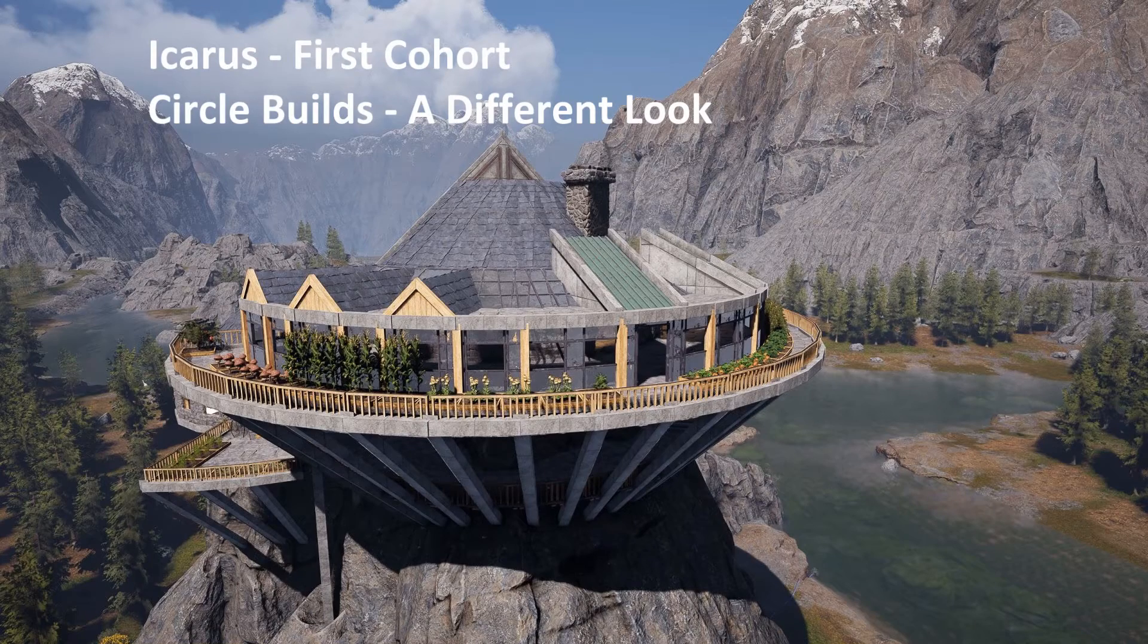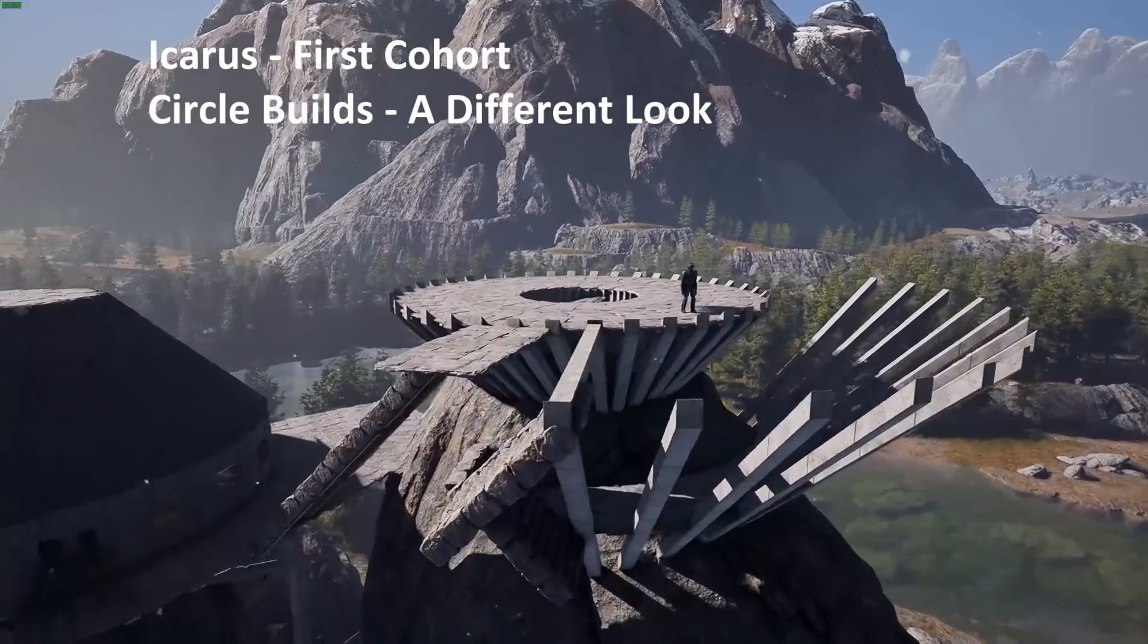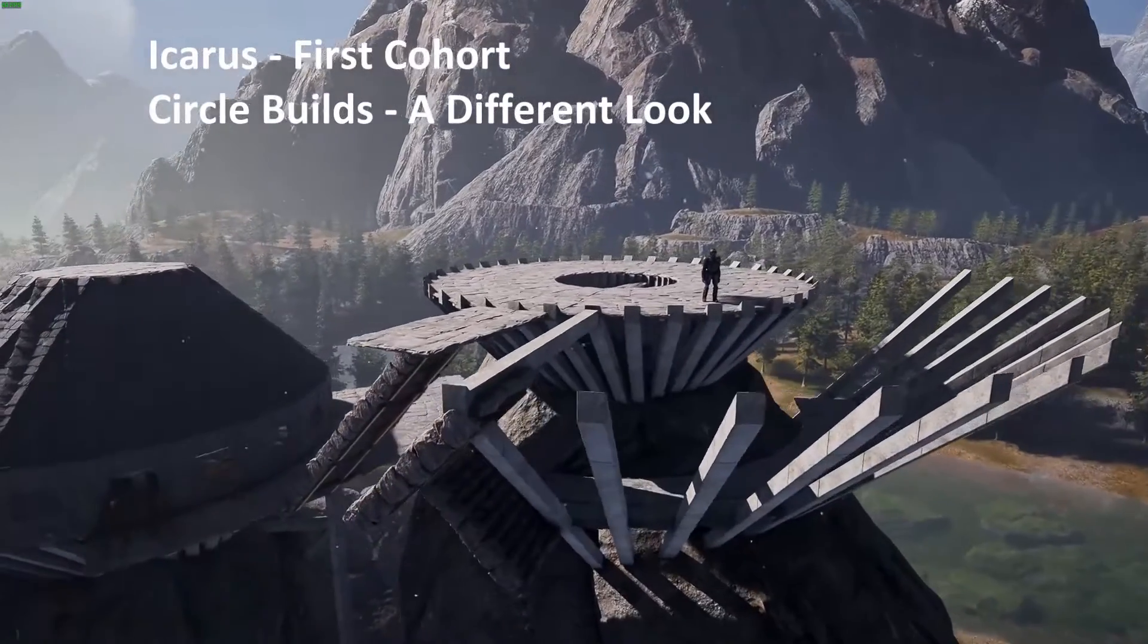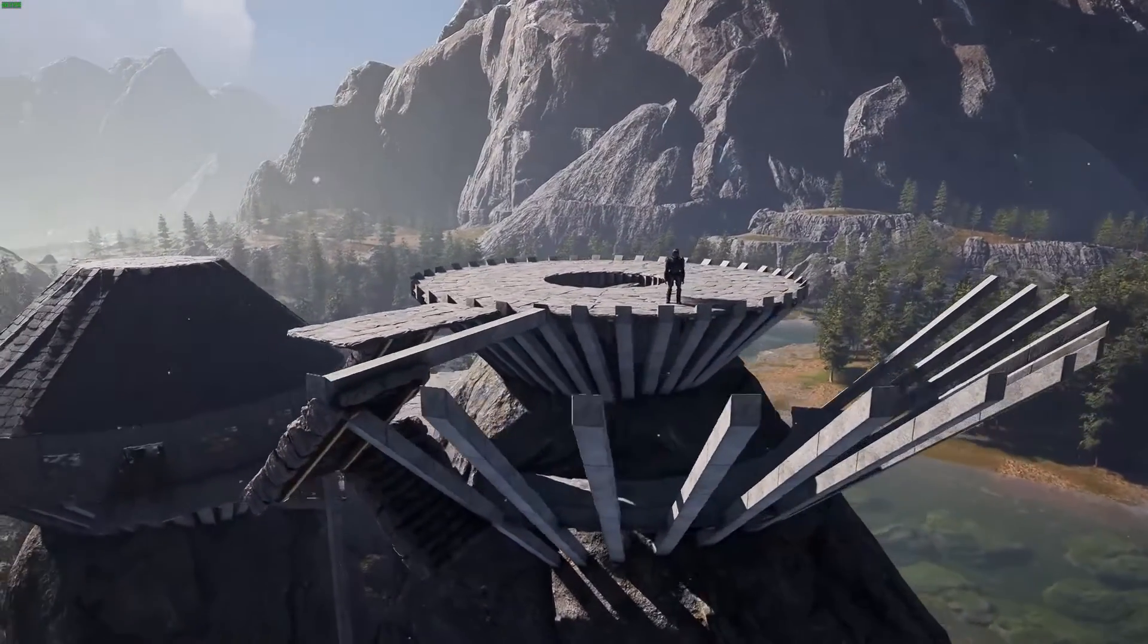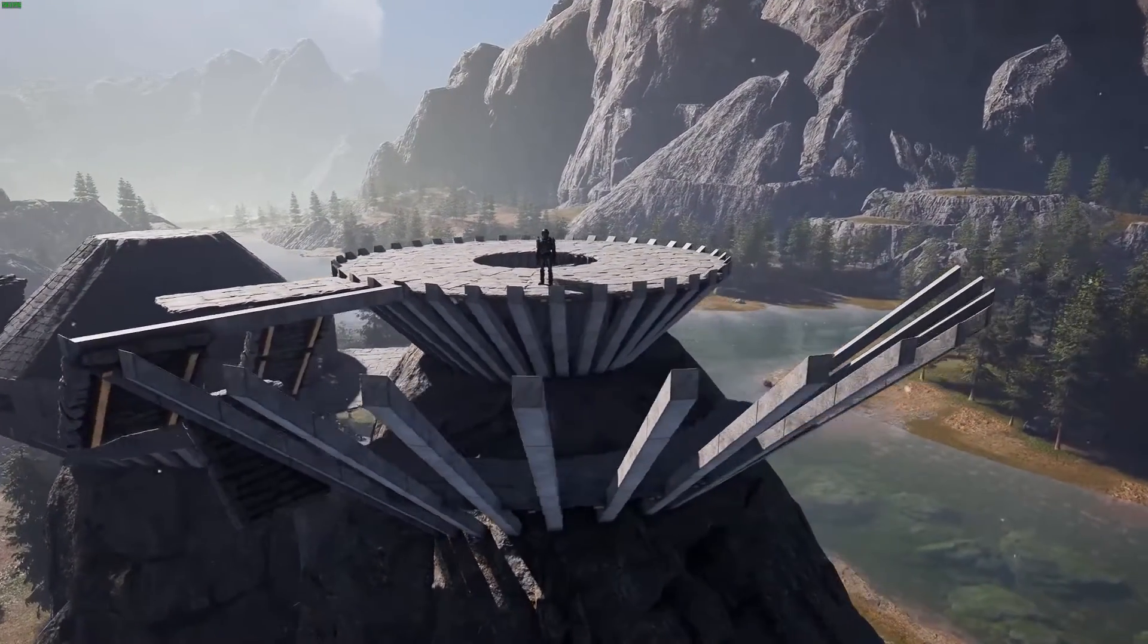Hi folks, Peter Lon here. Recently I put out a tutorial that described a technique of mine for creating circular buildings in the game Icarus First Cohort.